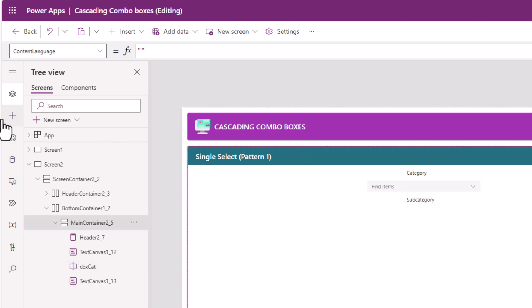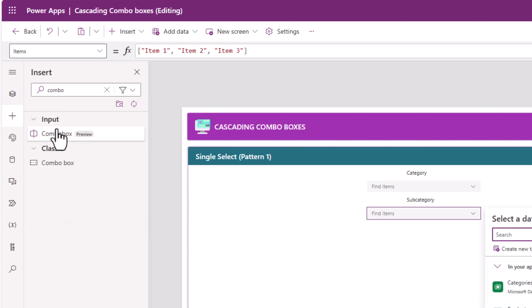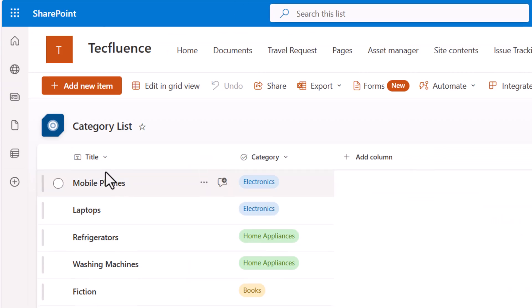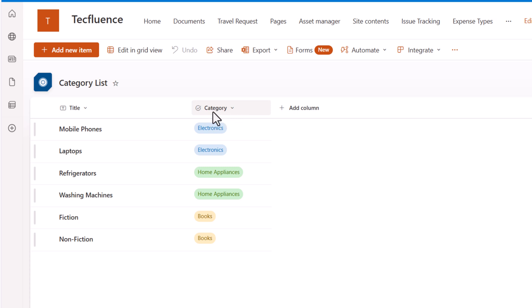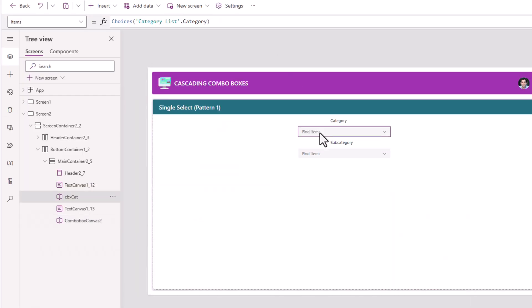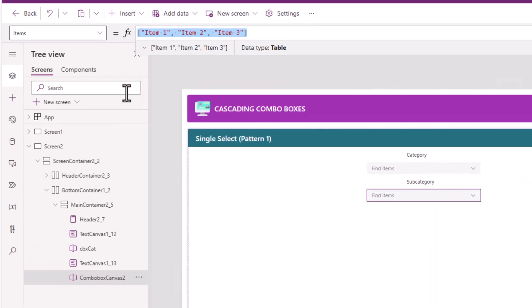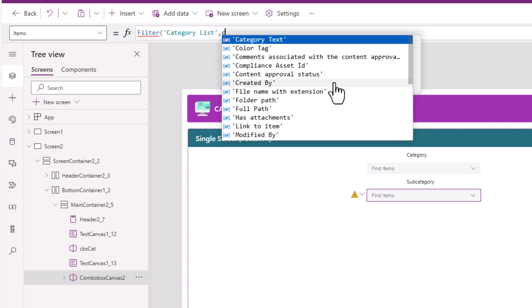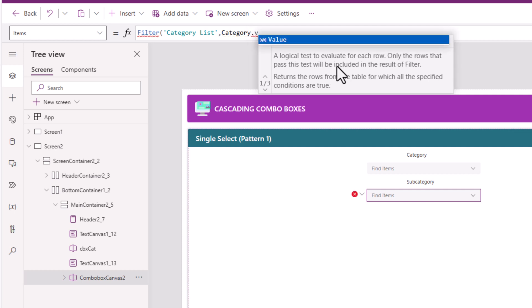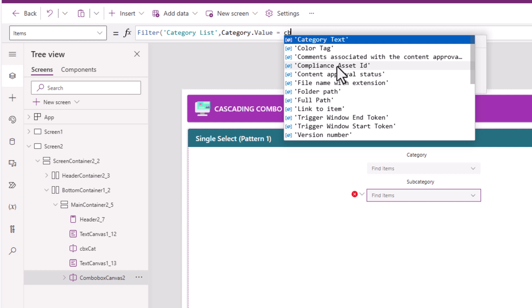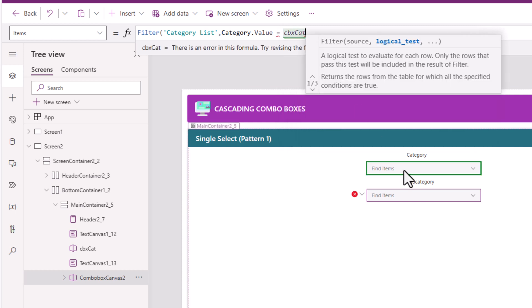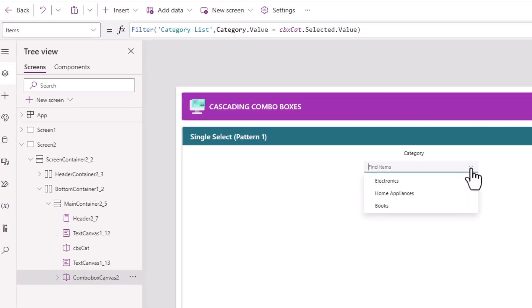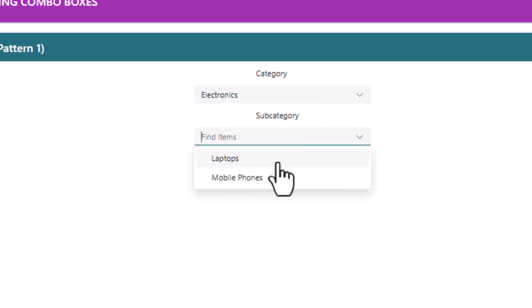Next, I need to add my subcategory combo box, so I'll insert another combo box control. The items property for this combo box is where I need to list out all the subcategories based upon the category value selected in the category combo box. For that, I will use the formula filter on my list of categories where category, which is my choice column, equals my categories combo box dot selected dot value. So if I pick a category, let's say electronics, this will list out the relevant subcategories.